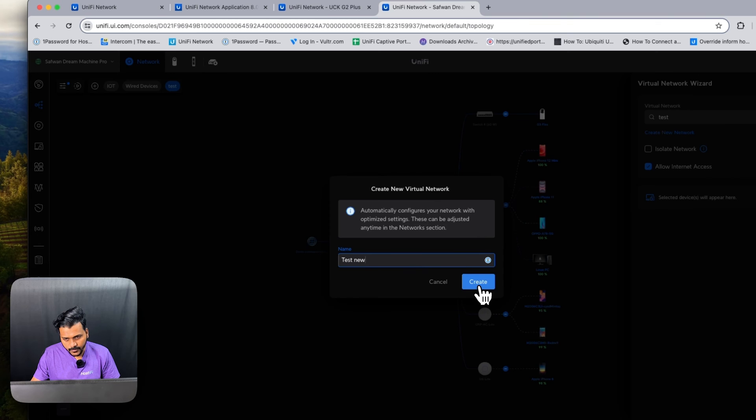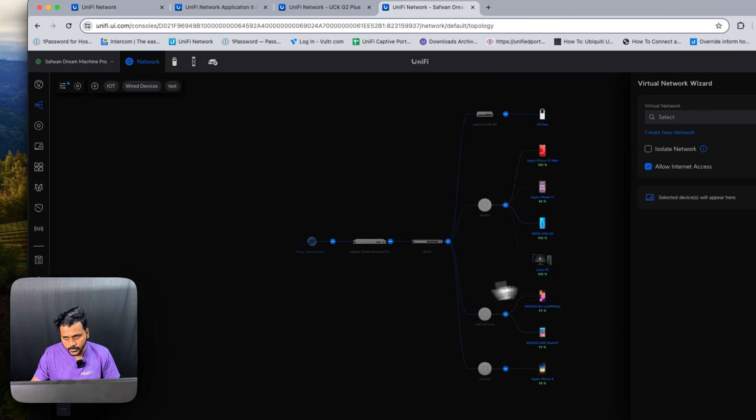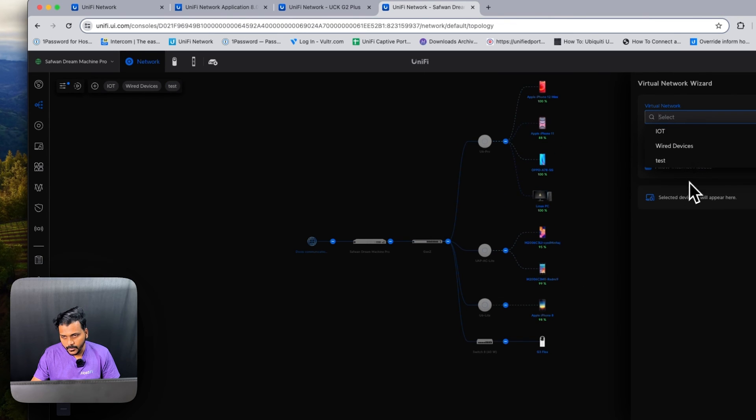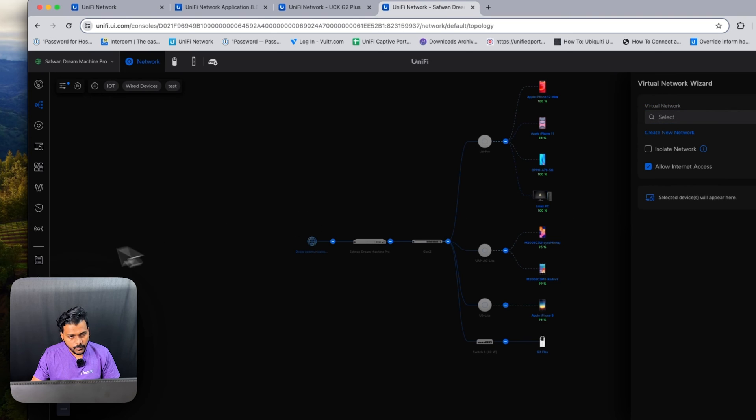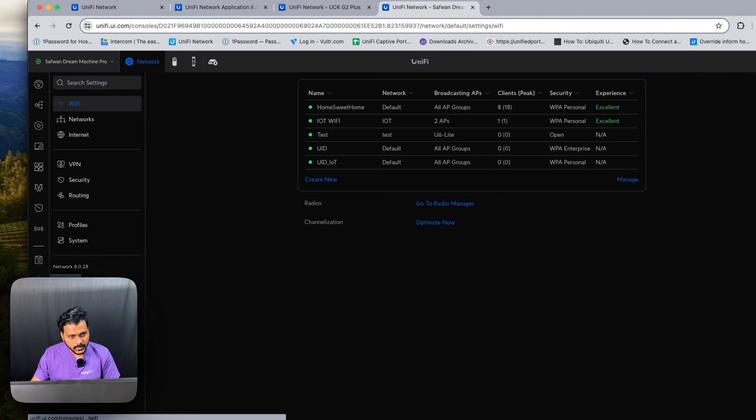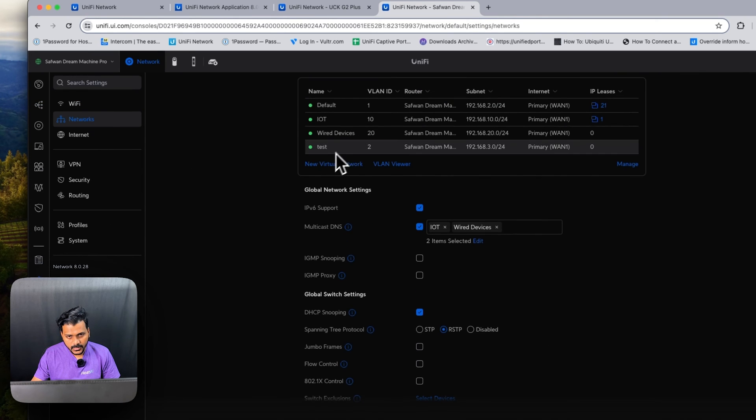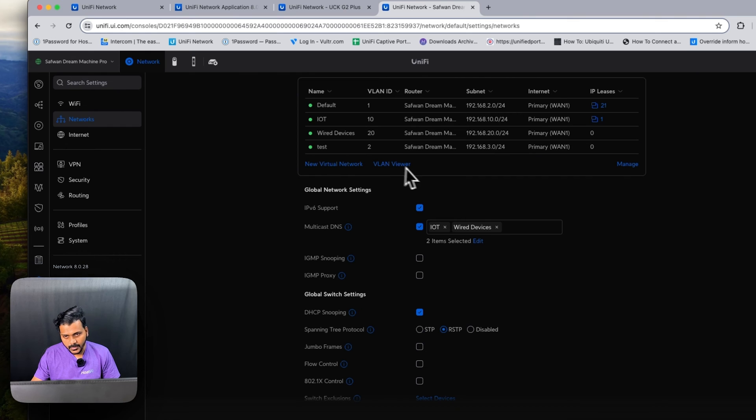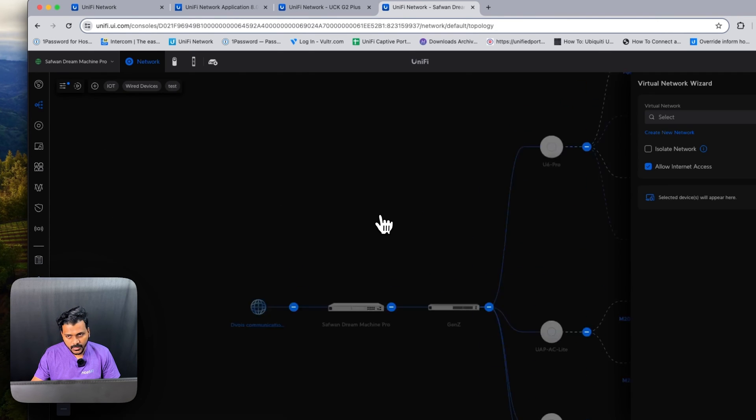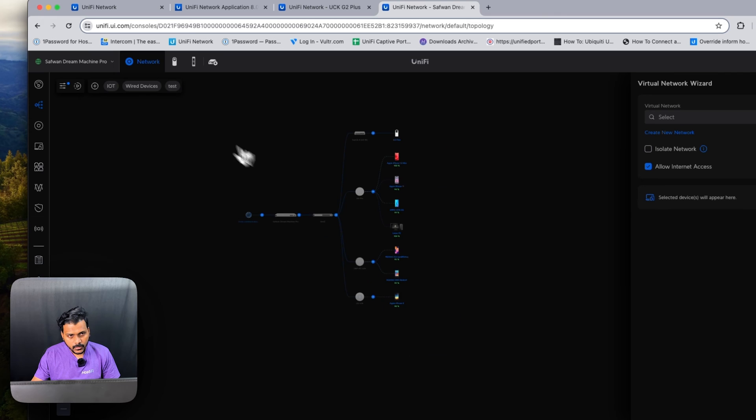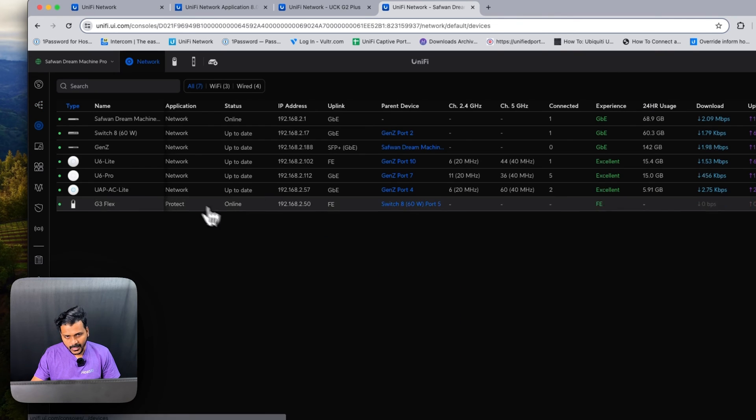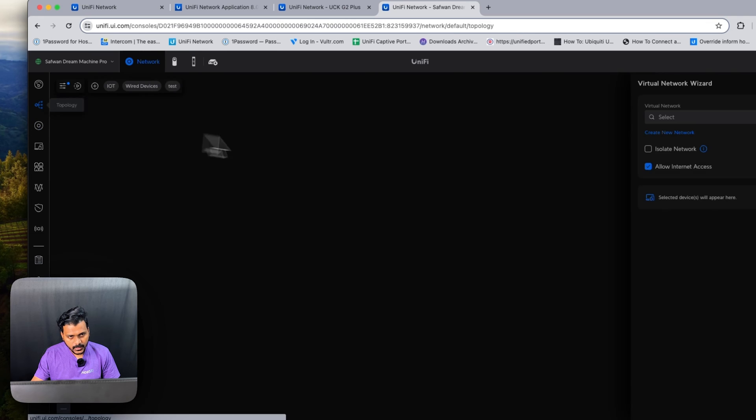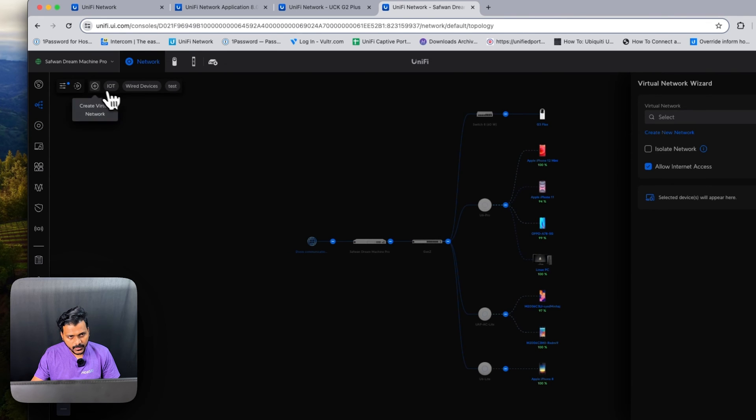As you can see here, that network has been created. If you go under the settings and the network, you will see the network has been created here. This issue has been fixed now by creating the smart VLAN magic network.